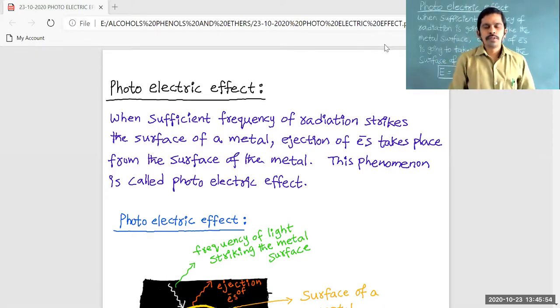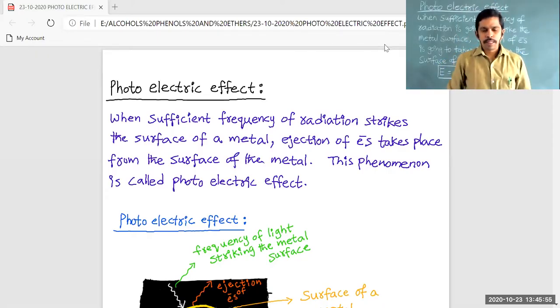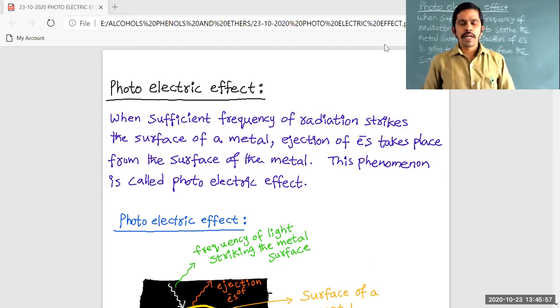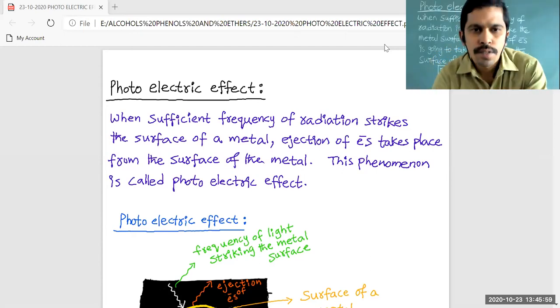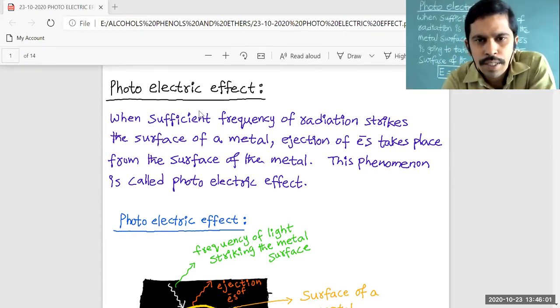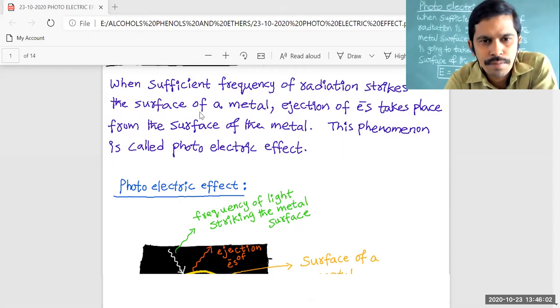Good morning and good afternoon to all of you. Welcome to my class. Today's topic is the photoelectric effect.